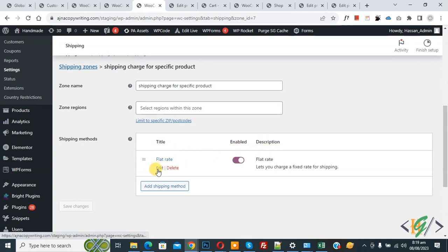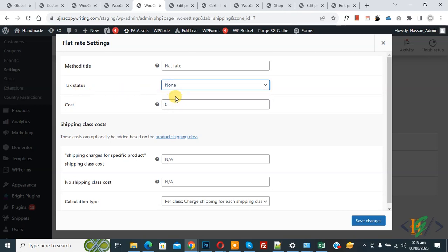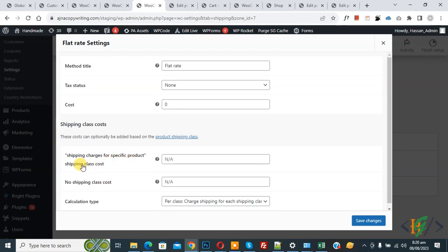Click Edit and a pop-up opens showing the Flat Rate settings. You can add a title according to your requirement. You'll see a Tax Status field — currently none; I will make a video about that in the future. Now you'll see Cost set to zero, and then you'll see Shipping Class Cost. Here you can see 'Shipping Charges for Specific Product,' the class we created in the Shipping Classes section.